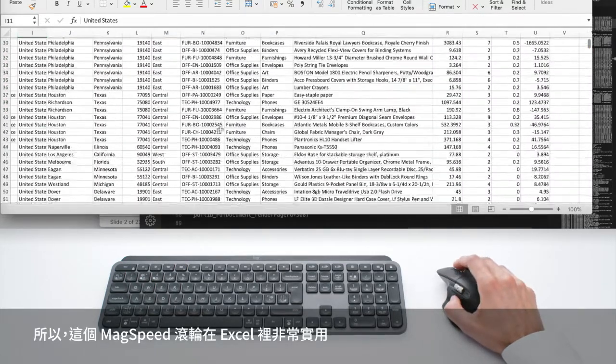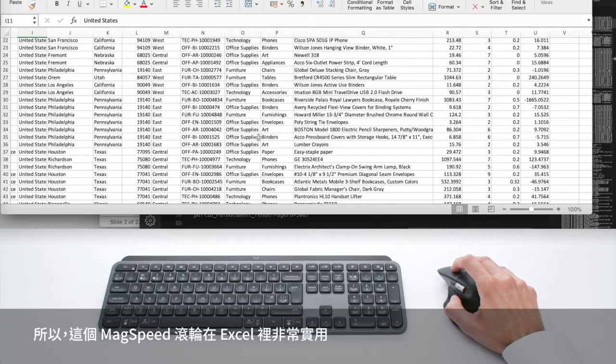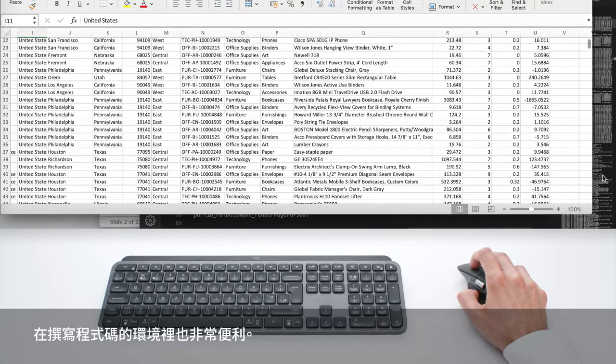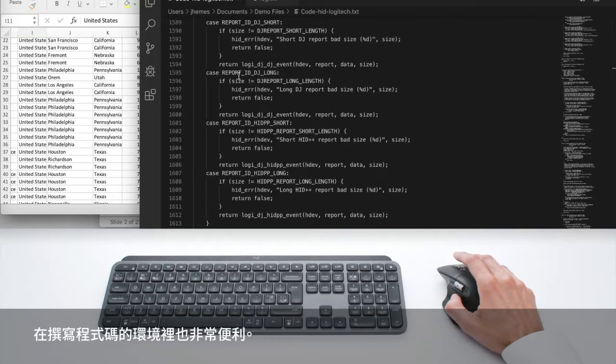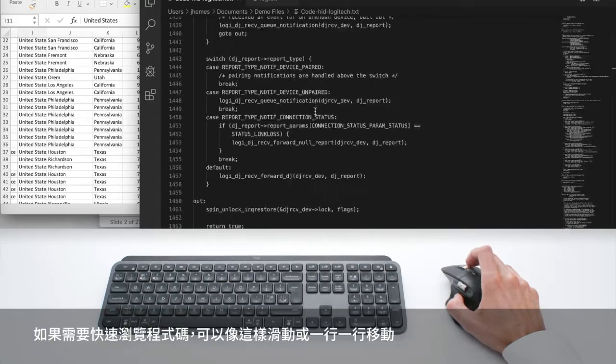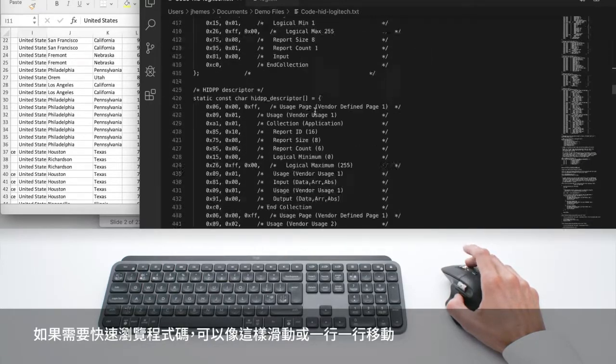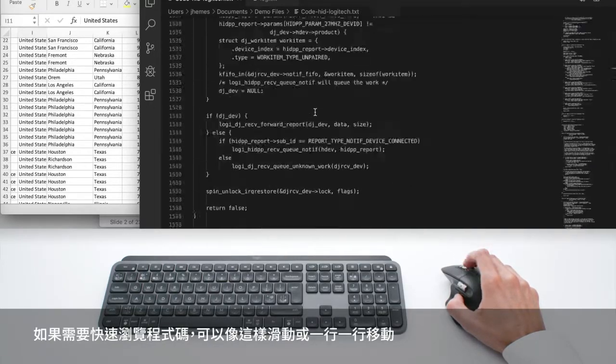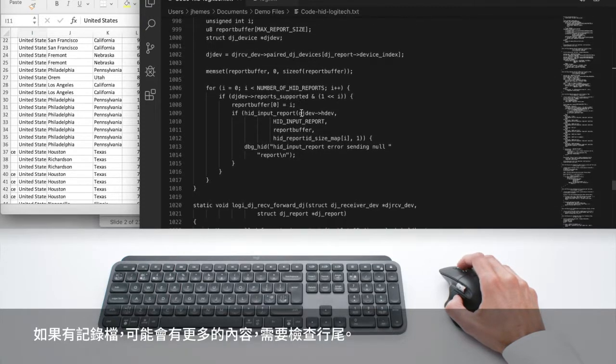So this max speed wheel is very useful in Excel, but it's also super useful when you are in a coding environment and if you need to go through your code super quickly like this, you swipe or you go line by line.